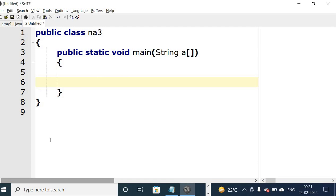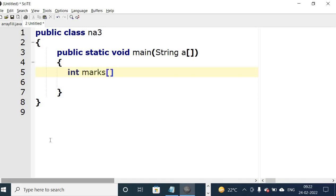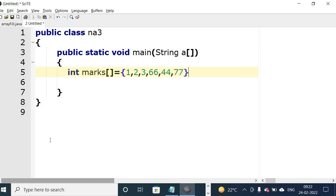Now we want to make or initialize an array of integer type. So int marks, it is an array so we will put rectangle bracket equal to curly bracket, write the content of an array. Curly bracket over, semicolon.